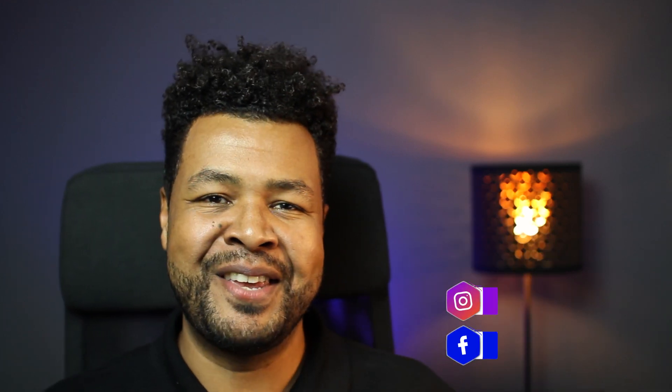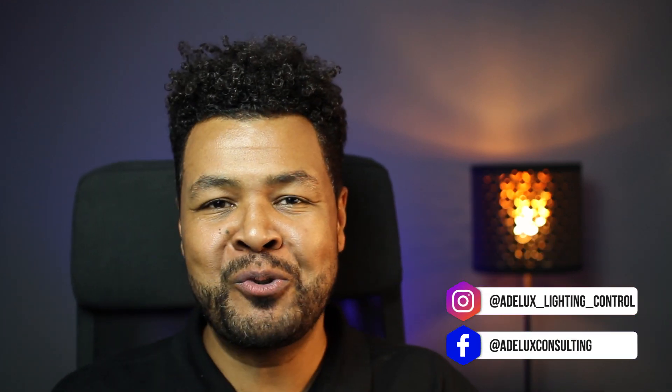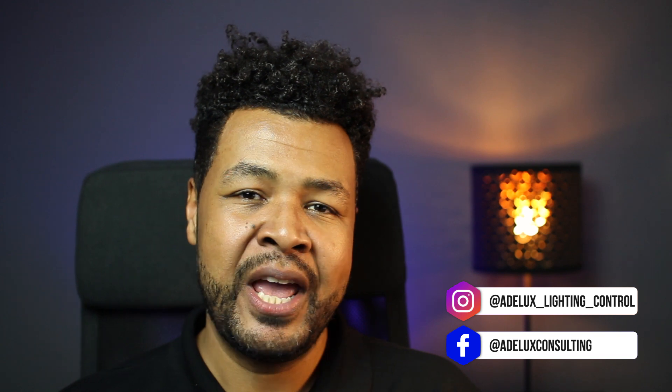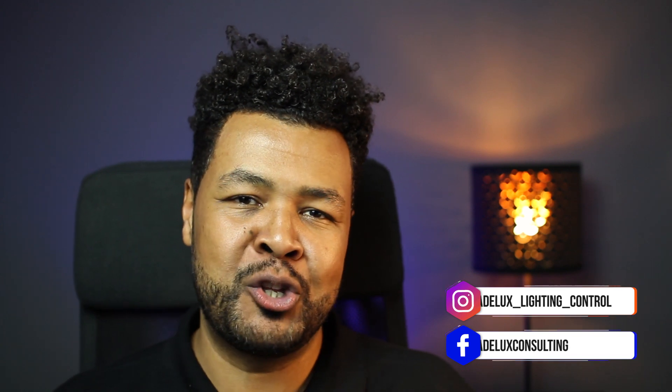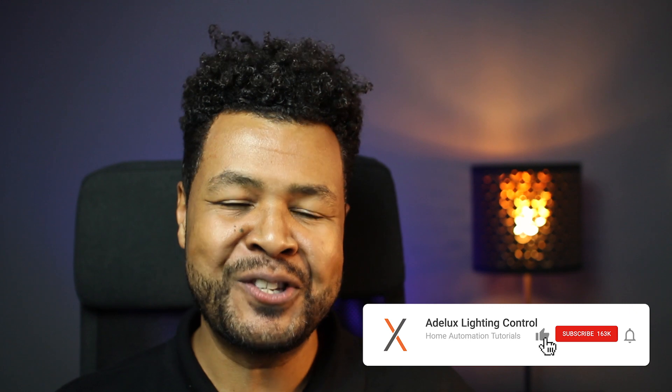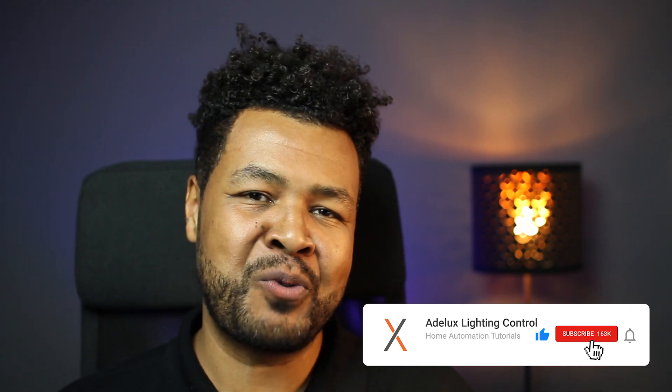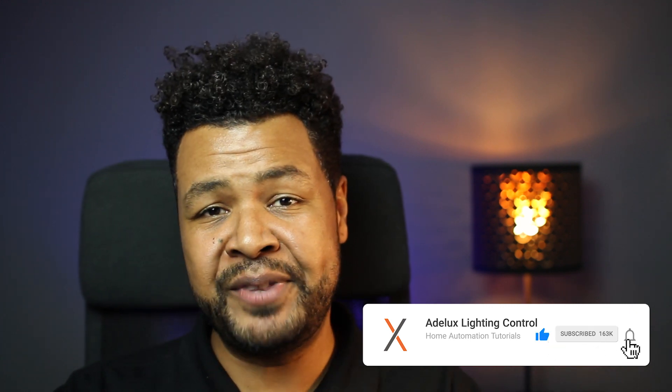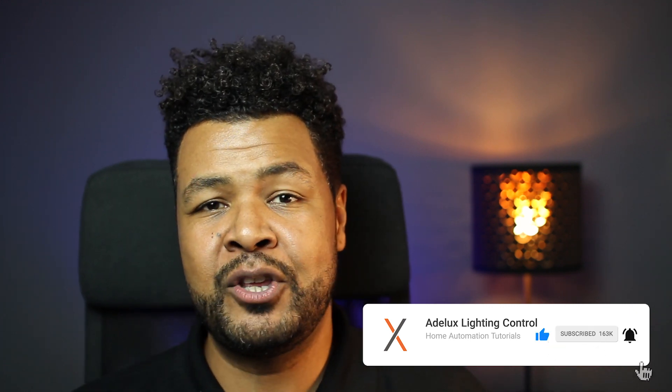Bonjour, I'm Xavier and welcome to the Adelux YouTube channel for Lighting Control and Home Automation Tutorials. If you're also into it, please consider to like and subscribe to my channel so you can be updated when the next video is released. Let's just dive into it!